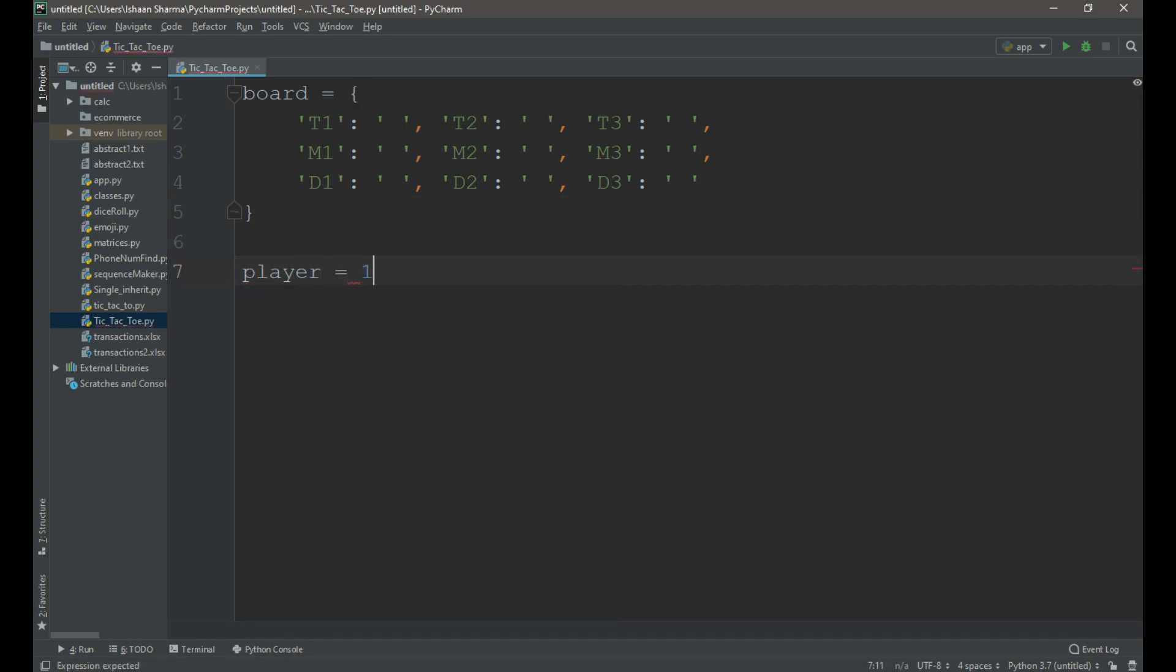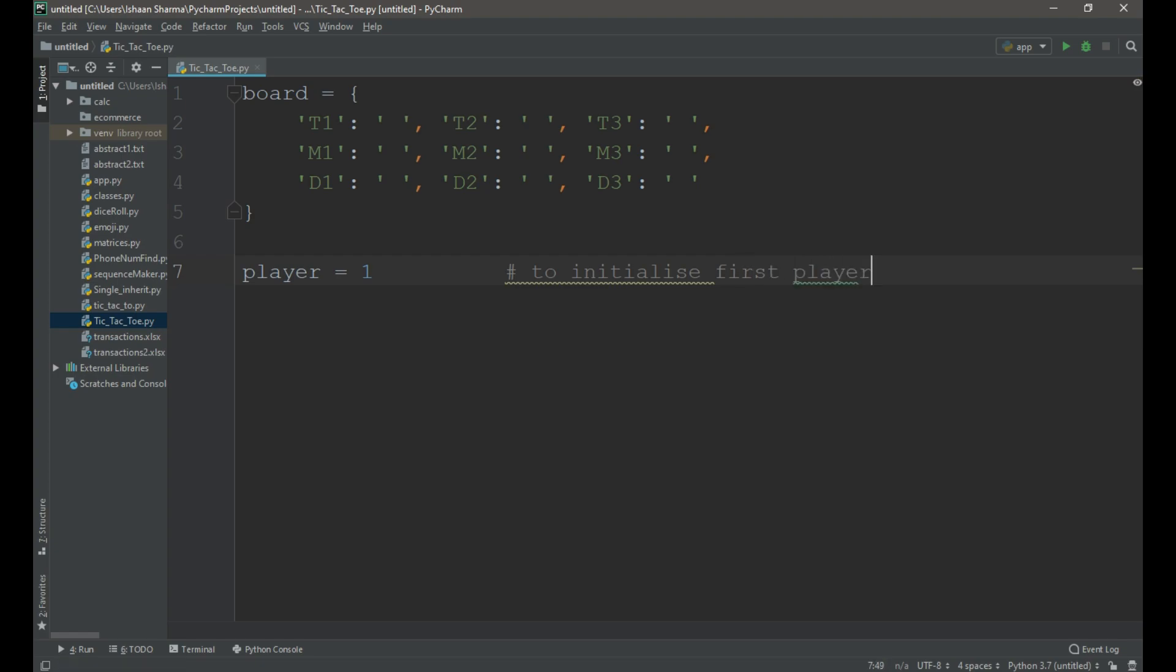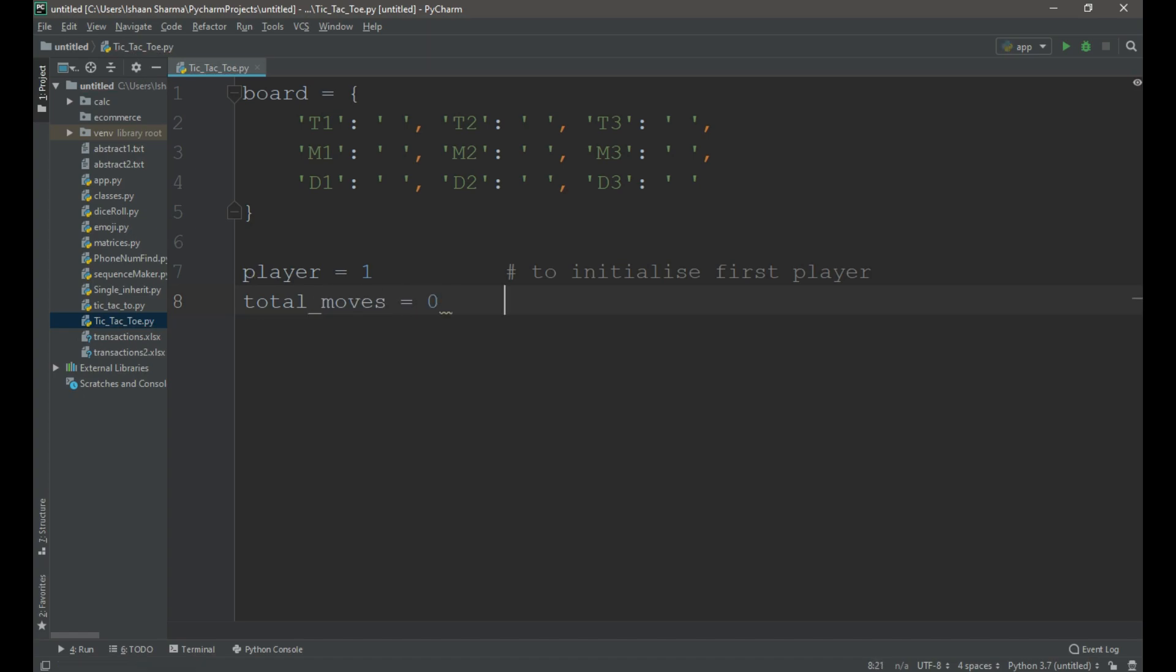Now we need to create a variable named player and assign it a value of 1 to initialize the first player. Then we need to create another variable, total moves, to count the total moves. The total moves should not exceed the limit of 9. If it exceeds, we need to end the game.